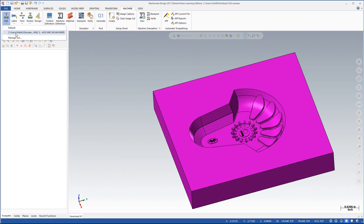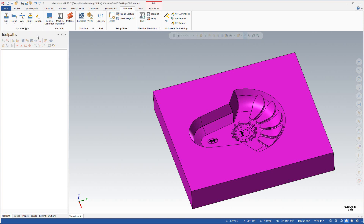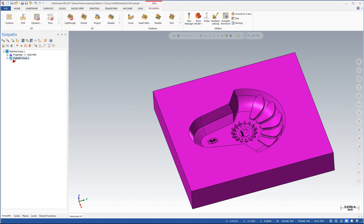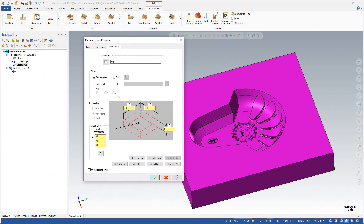Now when you go underneath mill here you'll see you have default and you'll have that three axis mill available. Go ahead and select that. This brings the machine group down into the feature tree and from here if you hit the little plus symbol next to properties you'll see we have files, tool settings, and stock setup. Go ahead and select stock setup. The stock setup dialog box appears and you can simply select all solids. In this case I'm going to select all solids and it will plug in the parameters for y, x, and z. We're going to assume that the stock has already been machined to size and leave it at that.